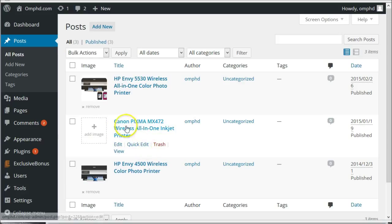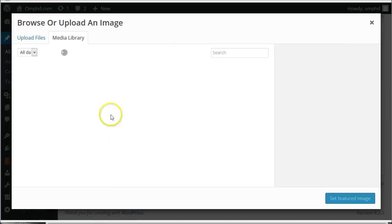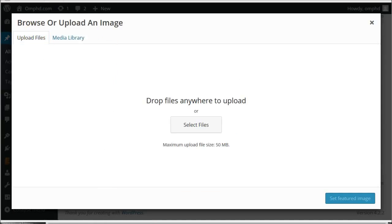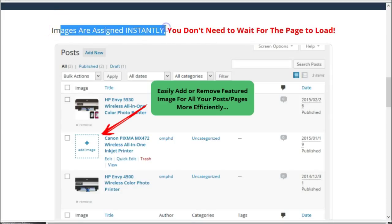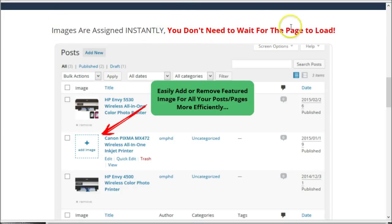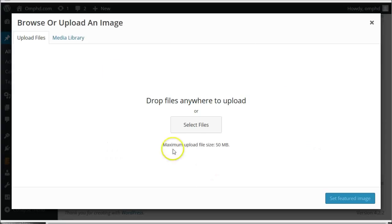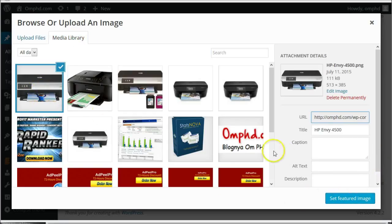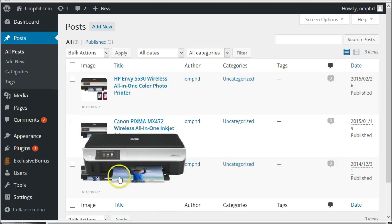For example, I want to set up a featured image for this post. You can just click this Add Image button and select the image from your media library or upload new files. On this post, I want to use this image — select the image and click the Set Featured Image button. After that, the image is assigned instantly, just like this.